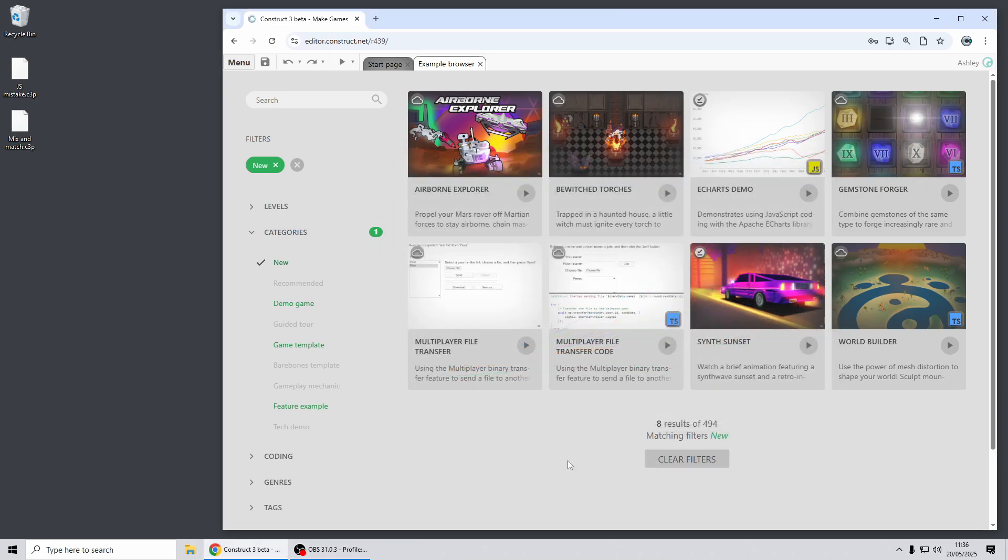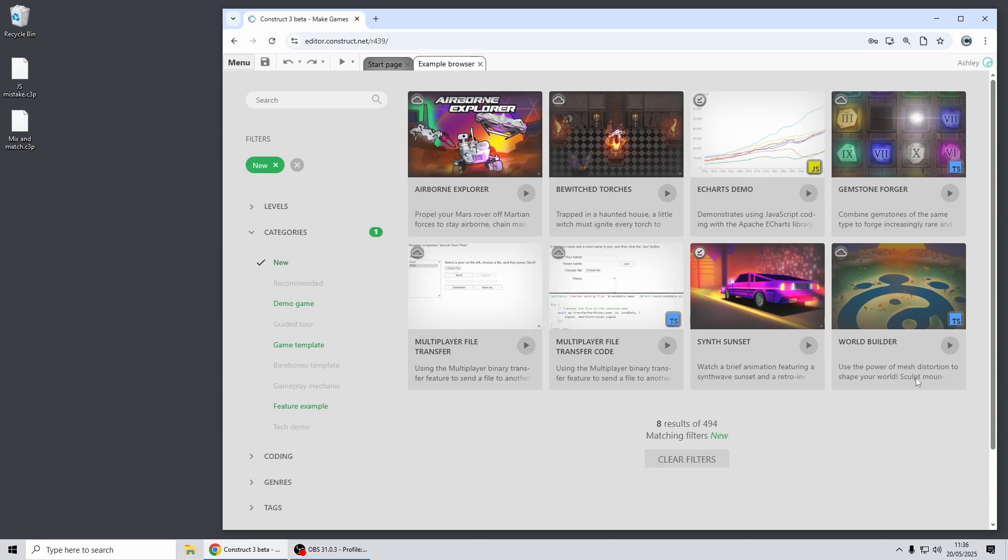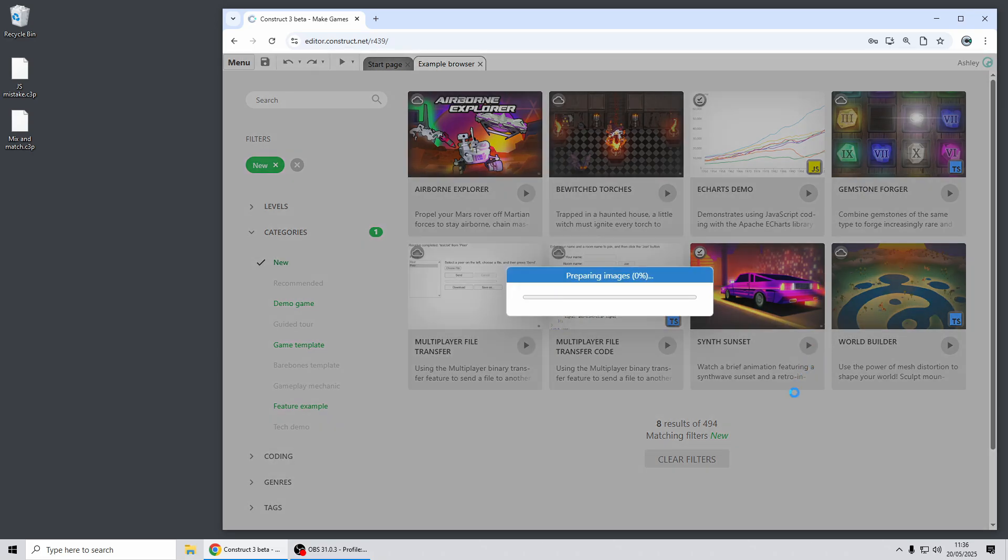There's also examples for multiplayer file transfer based on the multiplayer binary transfer feature that's new in this release that I haven't covered in this video, and since sunset is a great new timeline animated 3D retro style example which has some really cool visuals and things in it.